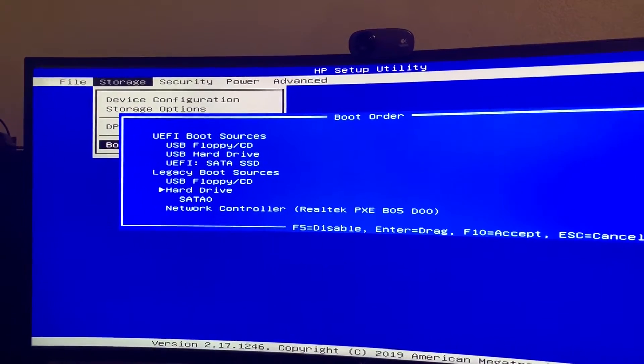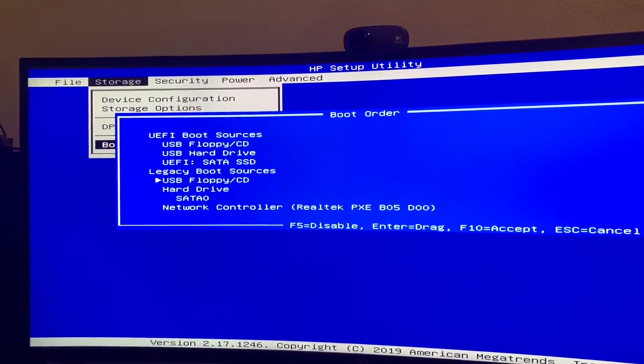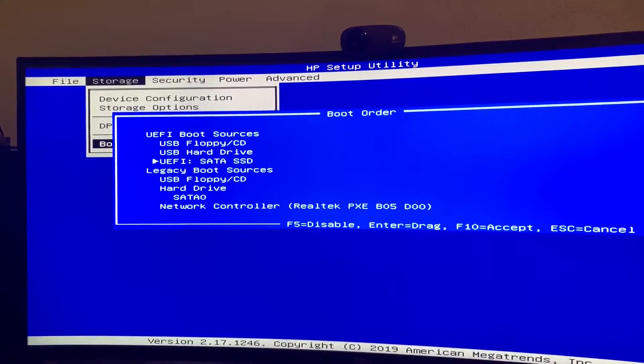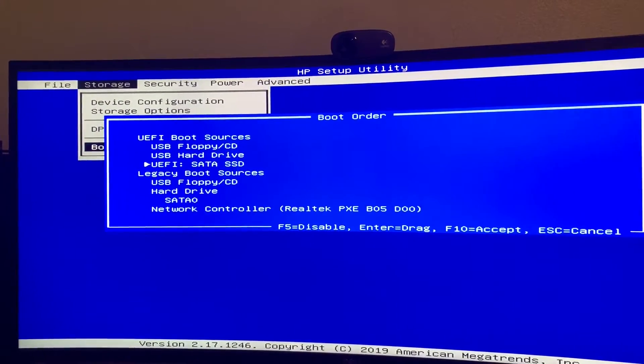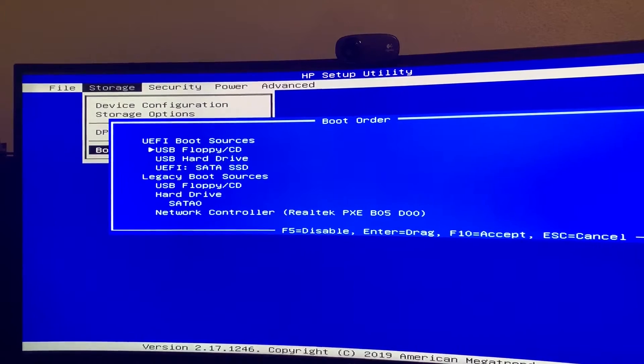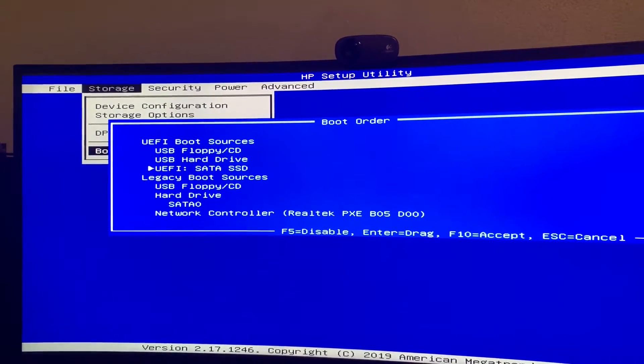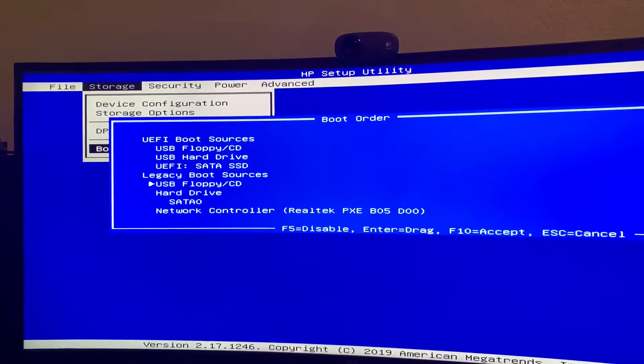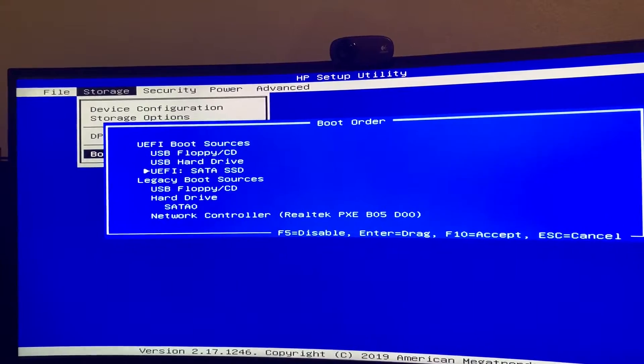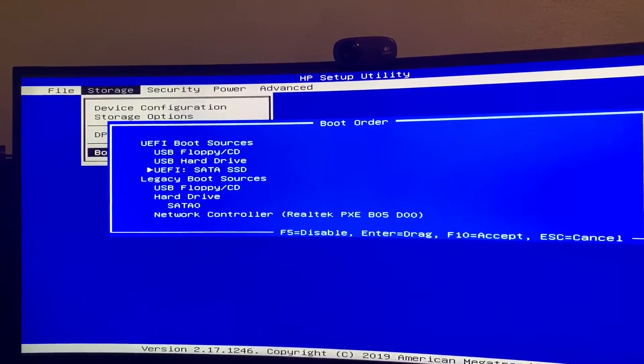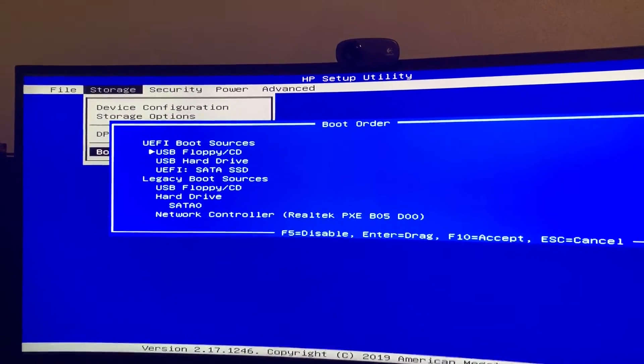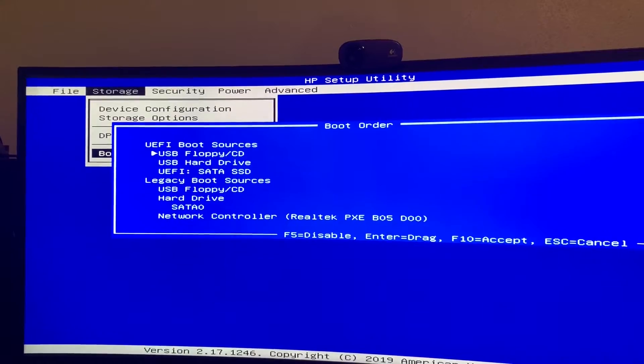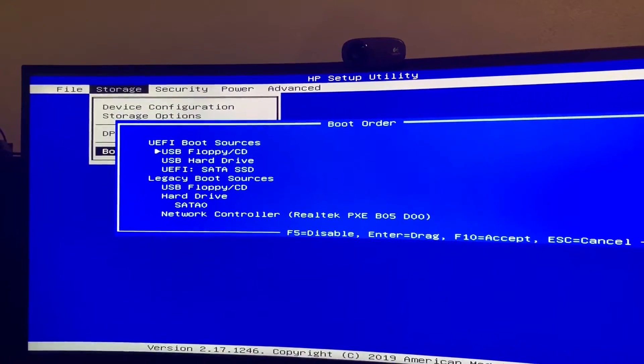But the one thing you want to make sure is that the internal storage and the USB are at the top of your boot list. Now, it's up to you as to whether you want the internal storage or a USB stick to boot first.